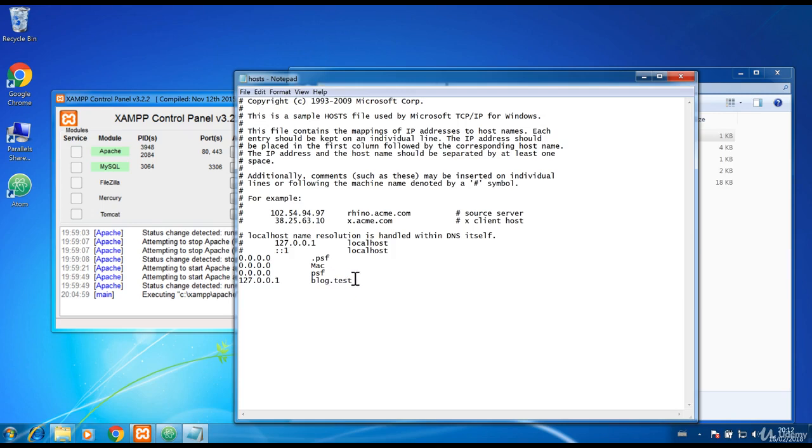As you can see, you only need to add localhost IP address and point to the domain you defined in the vhosts file.